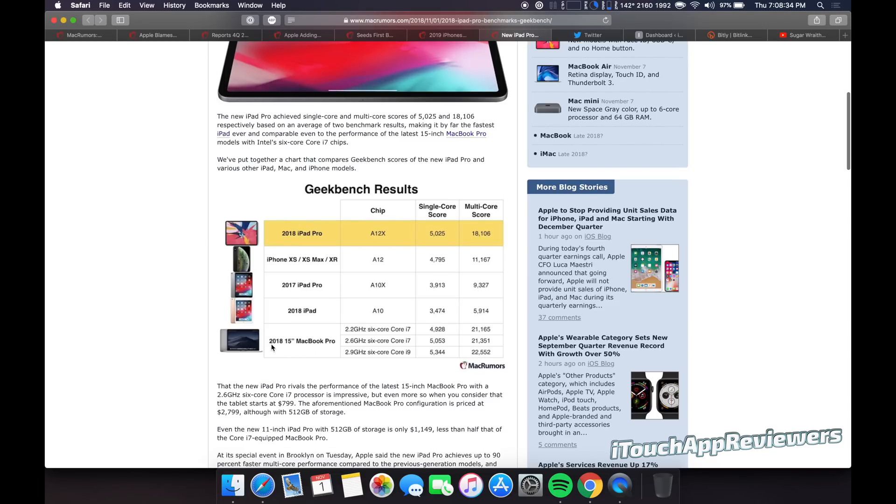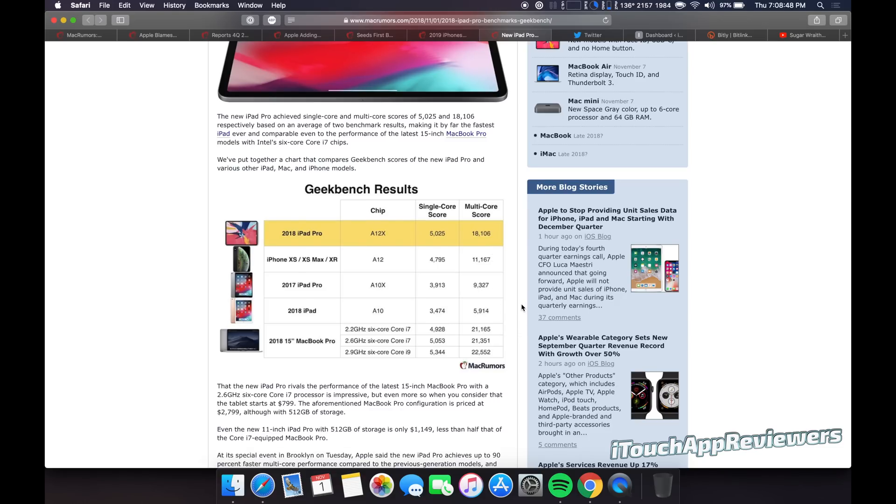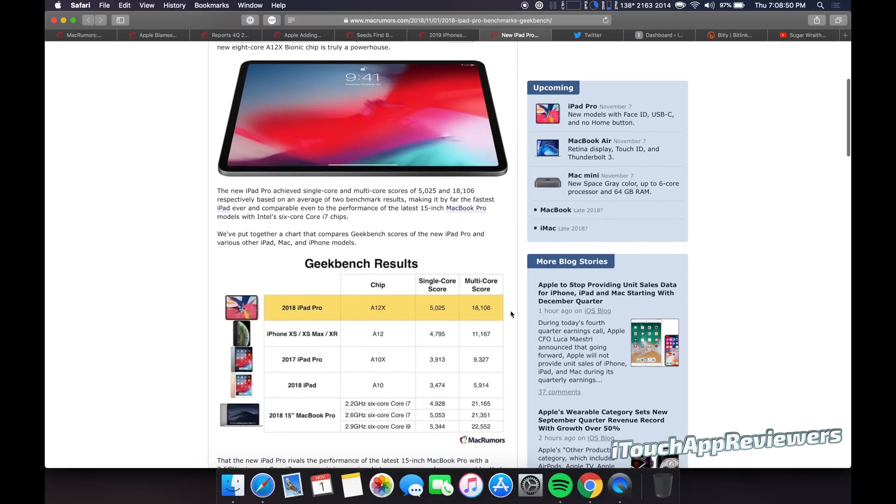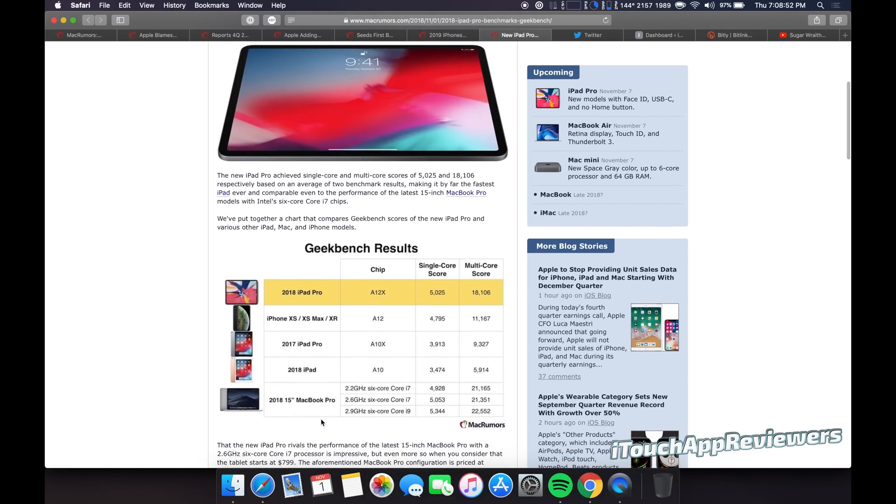So here's the 2018 15-inch MacBook Pro. It beats the 2.2 gigahertz in single-core score, barely, but still. And then it doesn't quite match them in the multi-core score, but it is close. So this is really cool to see. I mean, this is just a tablet that's rivaling, you know, a MacBook.